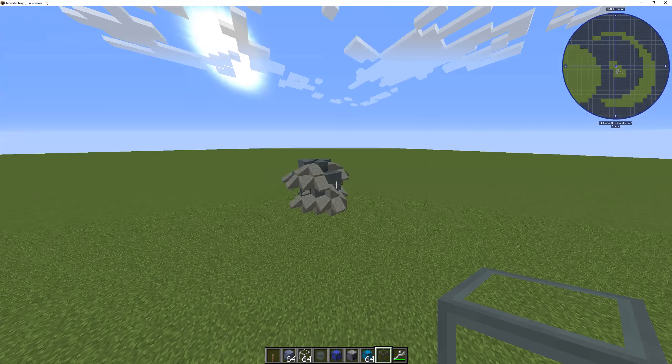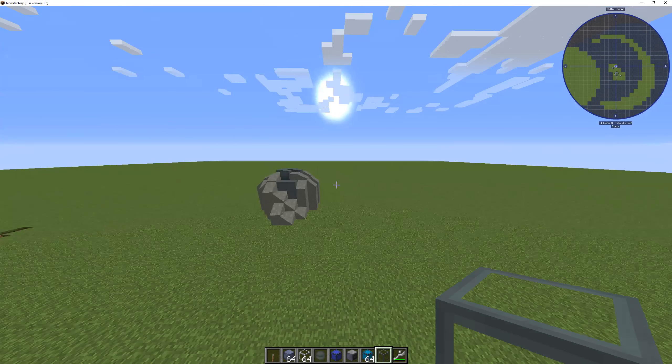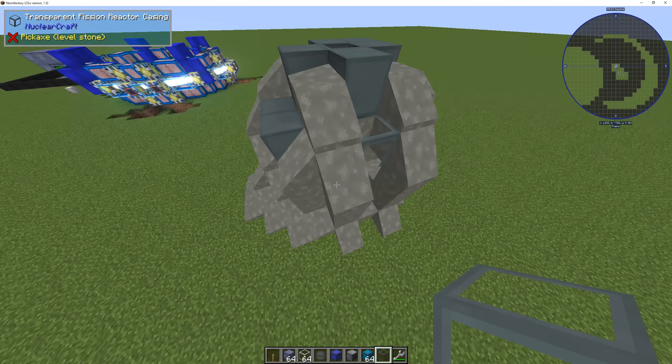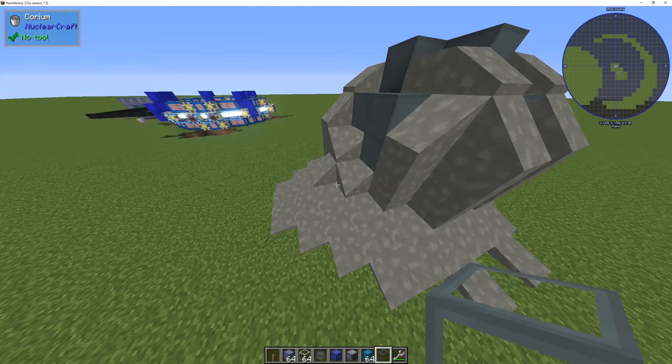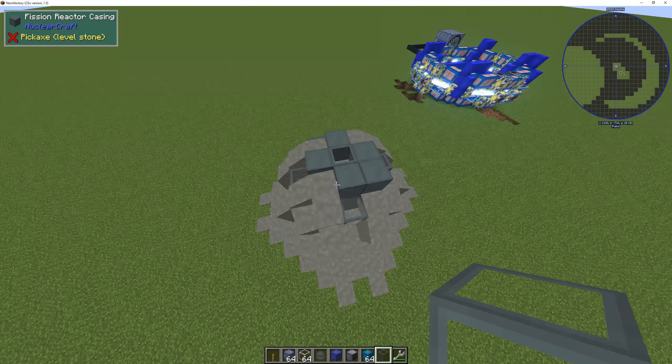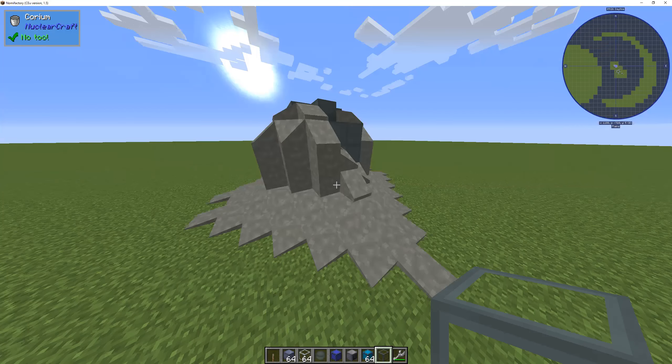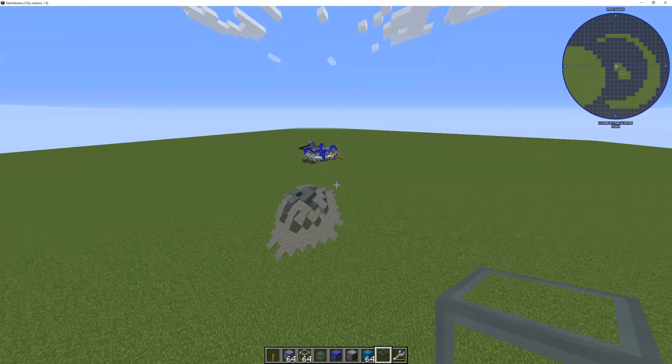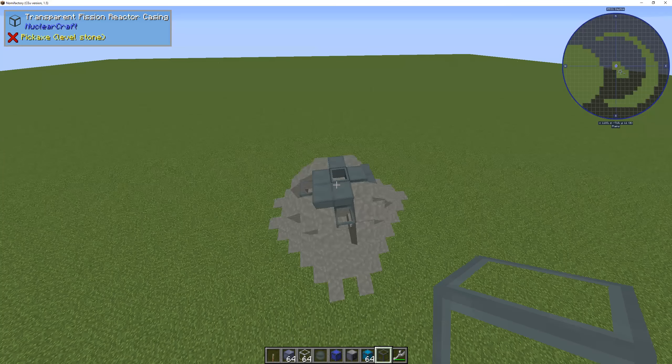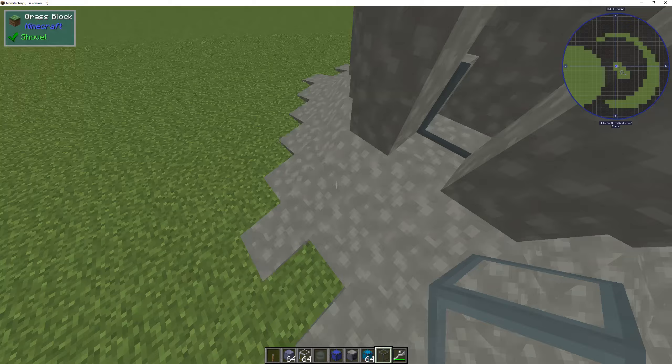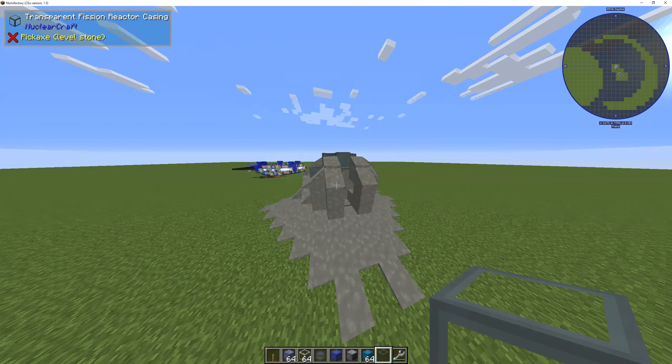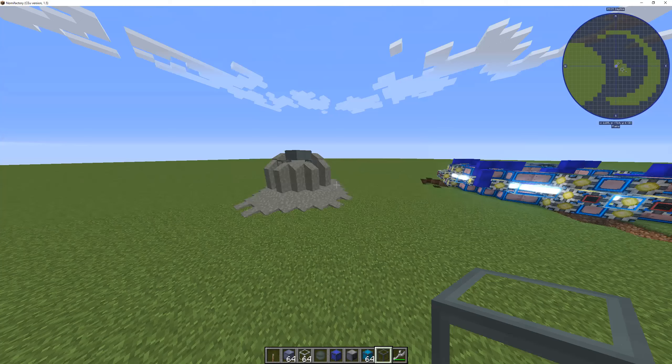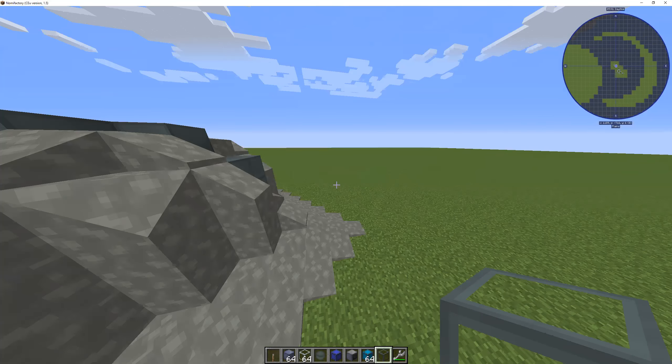That lava, that's actually called corium. And corium is essentially the reactor cells, the fuel, mixed with all the other reactor components. And this is what happened actually in 1986 during the Chernobyl incident, where the reactor pretty much just melted. Melted down. And this is what you wanna avoid.